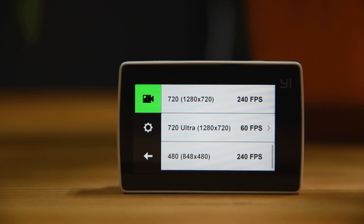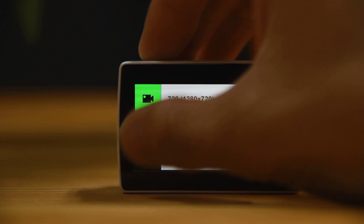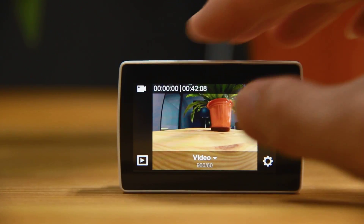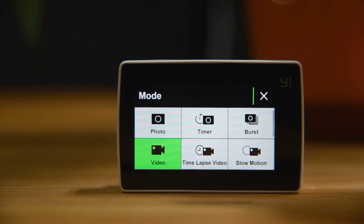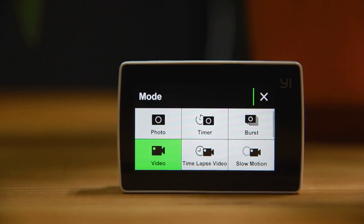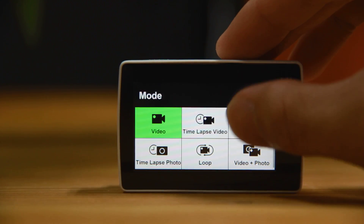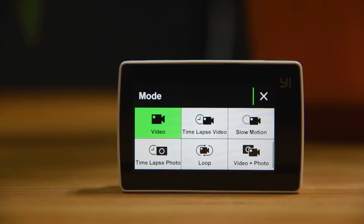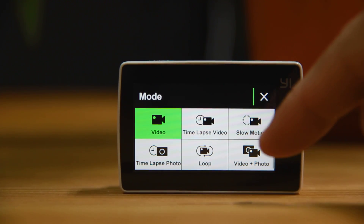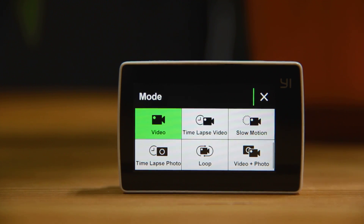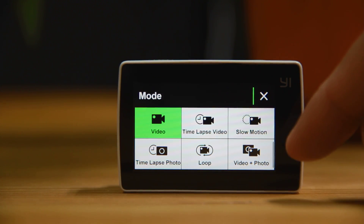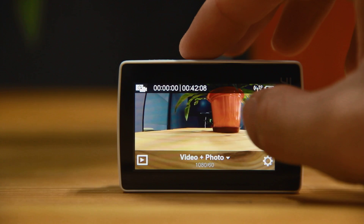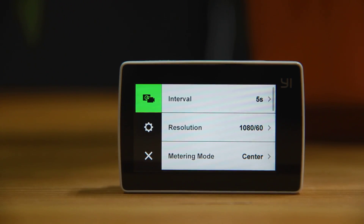So that covers the resolution options. Let's check the other modes — we have 9 modes in total. From the page you can see: photo, timer, burst, and video. I won't introduce them one by one here since I'll cover each in a dedicated video later. There's also a loop mode, which means you can use it as a dashcam.